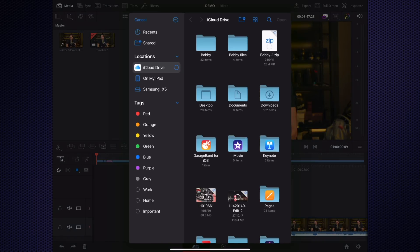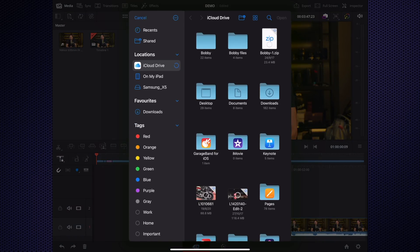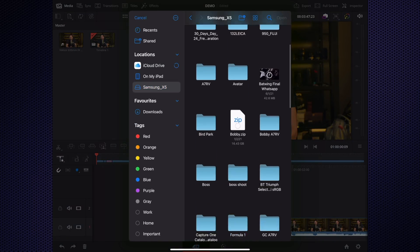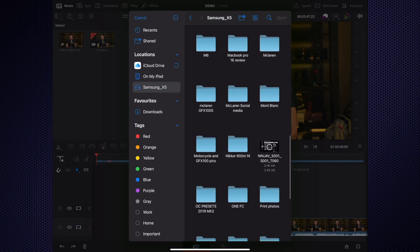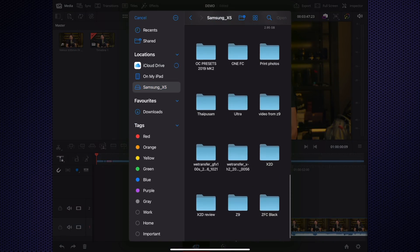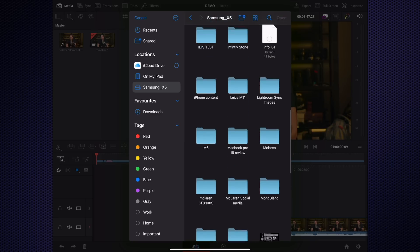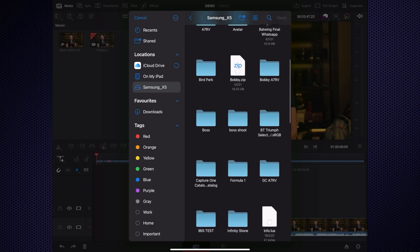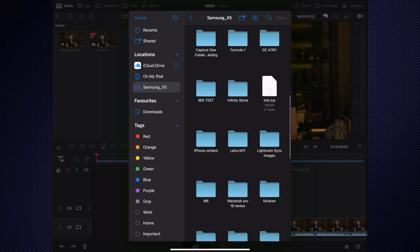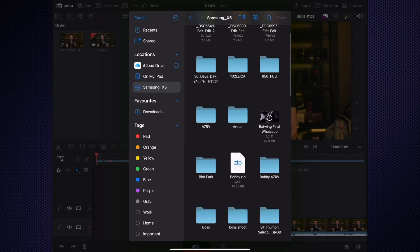I basically have my projects here that have been downloaded, and my media I would actually have right here. I can import media and I have my Samsung X5 drive right here, which has all my folders and video footage that I usually put because I use this SSD drive as a scratch disk to edit off of.